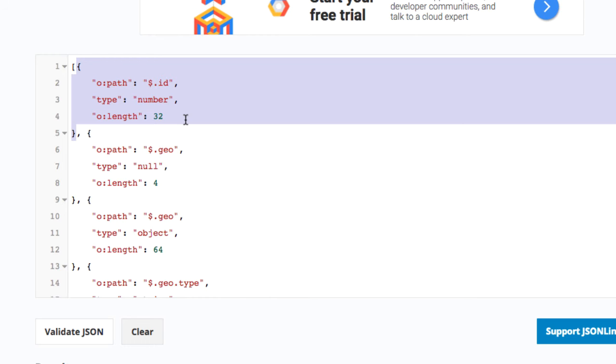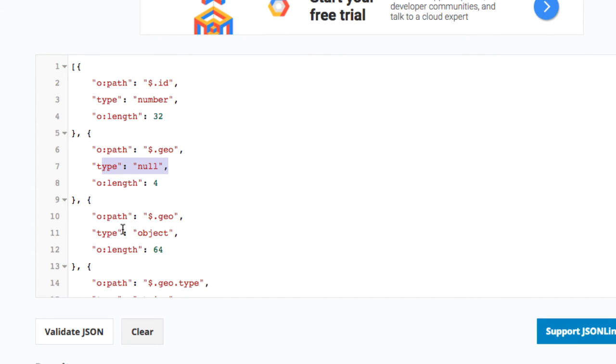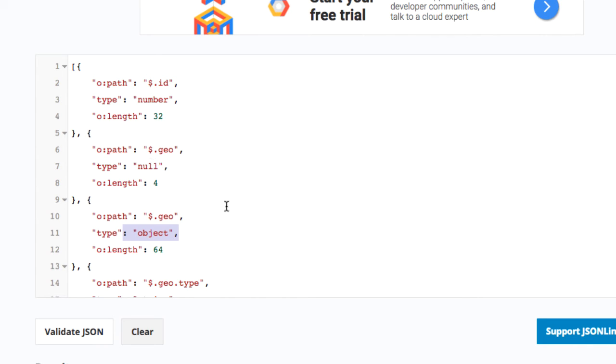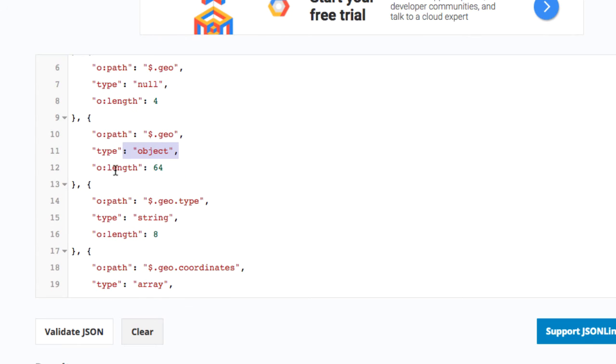Now the second field $.geo shows as being null in some cases and also as being an object in some other cases. We see that $.geo may have different types. If it's null, the length is 4 (null is 4 characters long), but if it's an object, the combined character length is 64, so it's rather a short object.